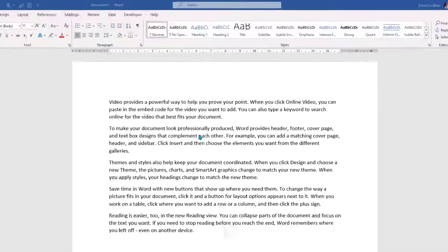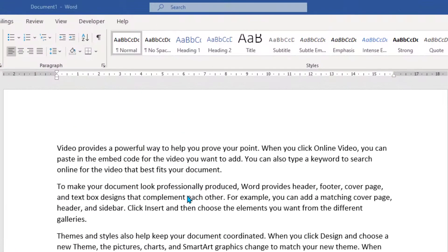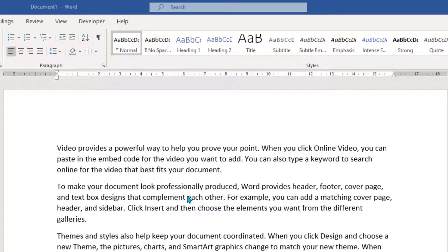Hello, in this video I want to show you how we can track changes in documents. I've got a document here that I've produced and I want to send this out to my team.